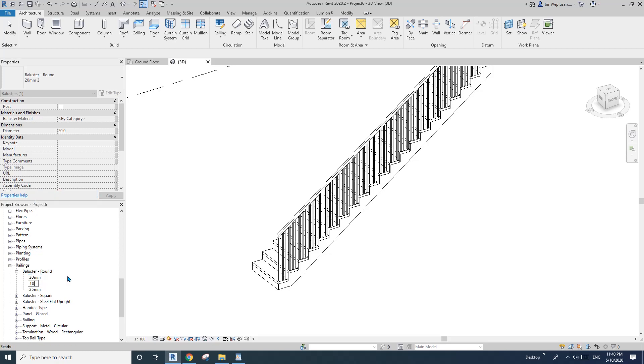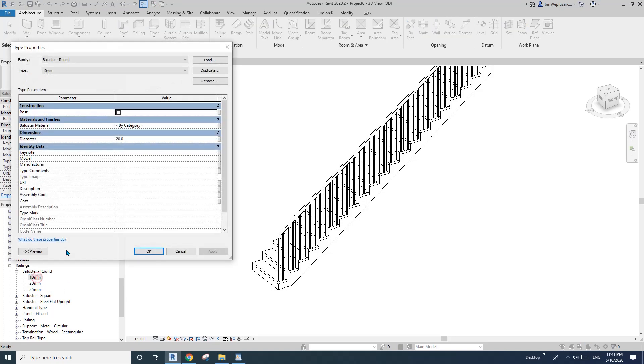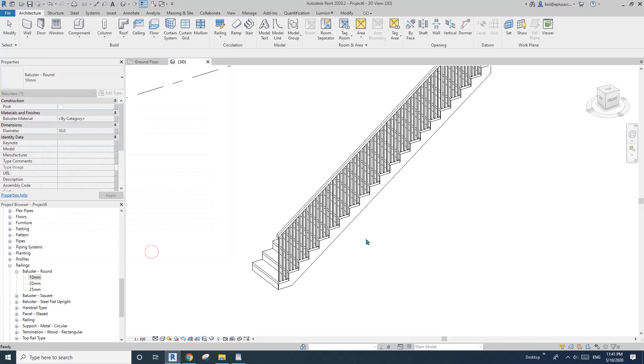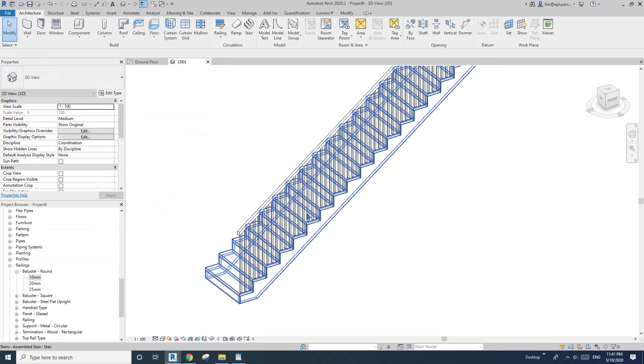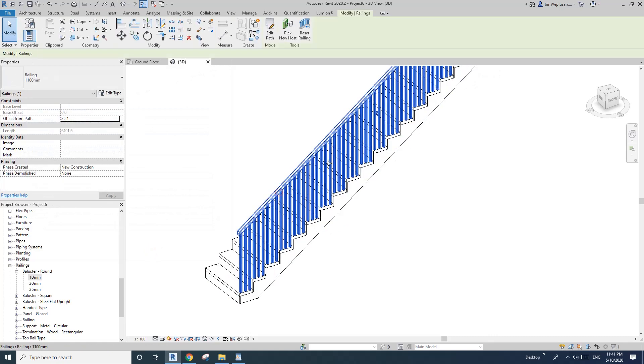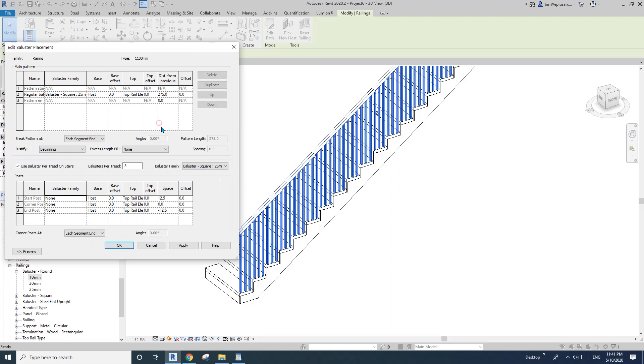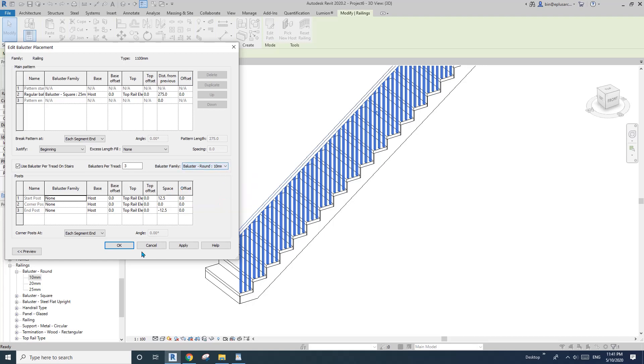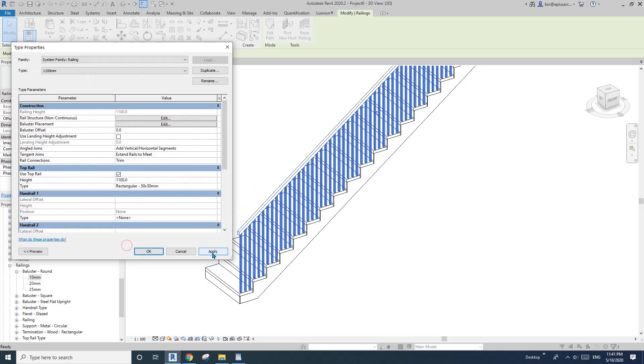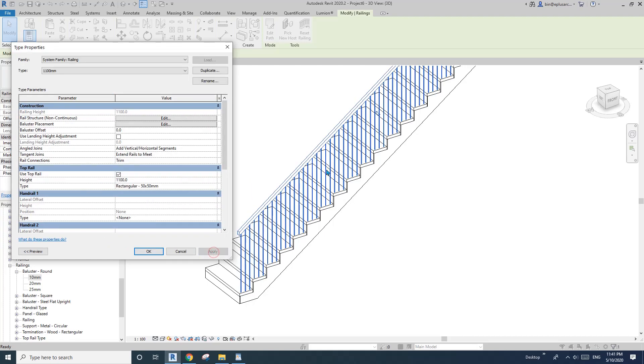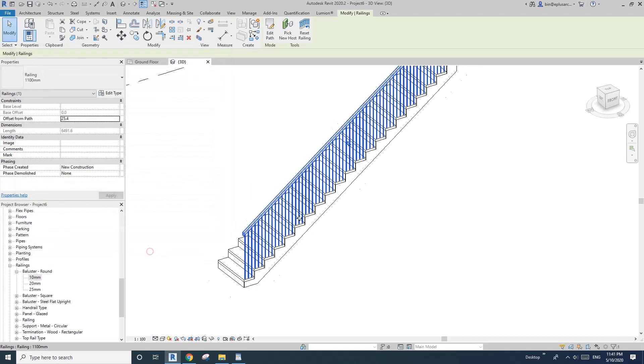And I'll create a 10 mil one. So don't forget to double click on that so you can change the parameter, the diameter. So I'll type in 10. If you want to, you can just change the material, but I'll leave it. So now go back to the railing, edit type, baluster placement, edit. So now we will find this one, that's the round 10 mil we just created. And okay and apply. So now we have this nice round baluster.